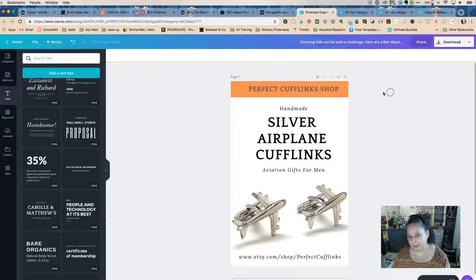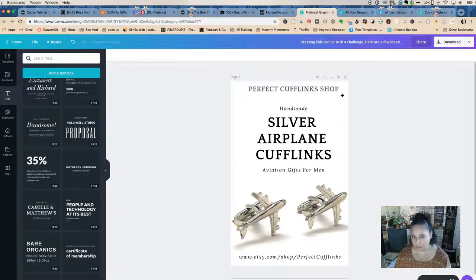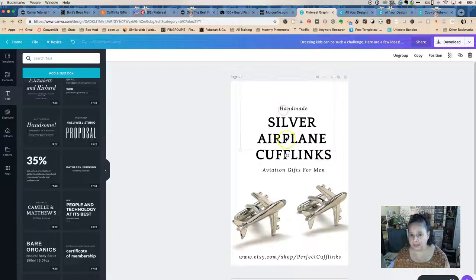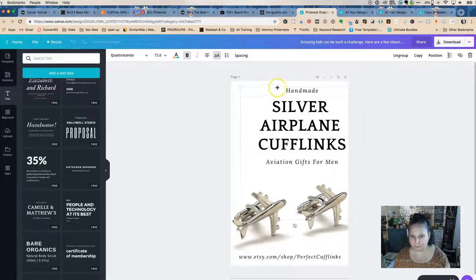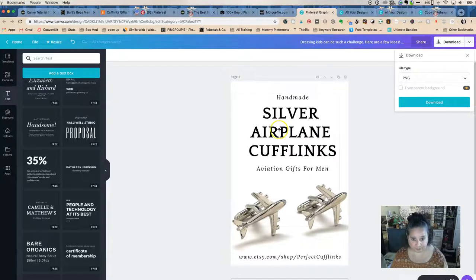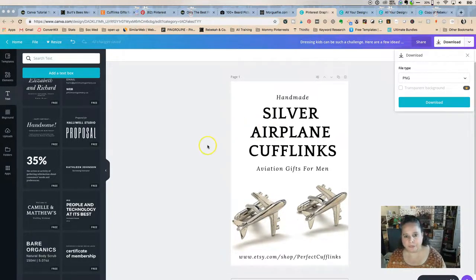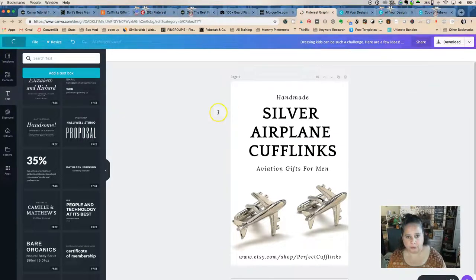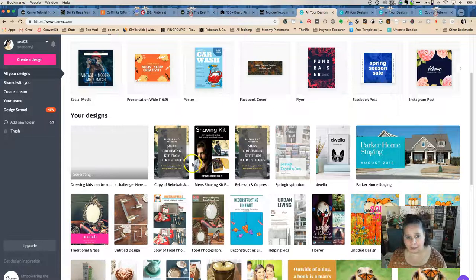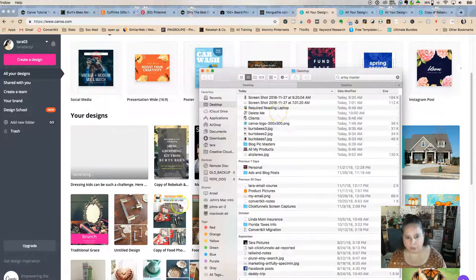Let's also try a version without the orange bar at the top — does removing it make it look a little fancier? We delete that text box and the orange shape, and download this cleaner version as a PNG too. Now we have multiple pin variations to test.